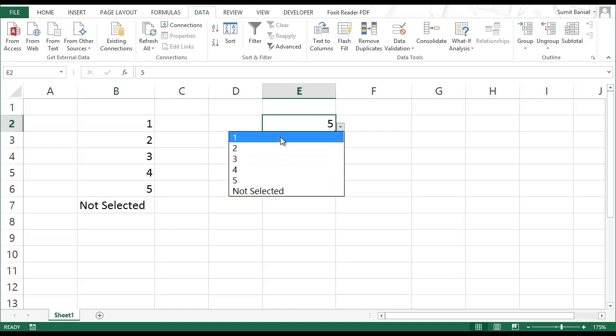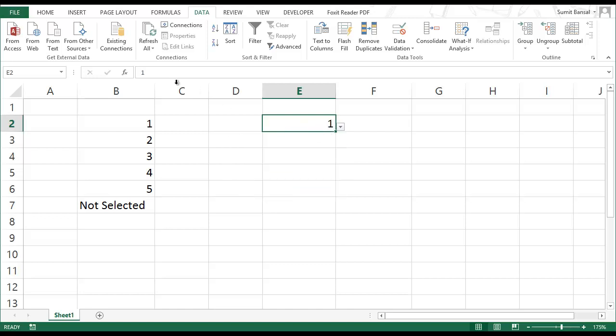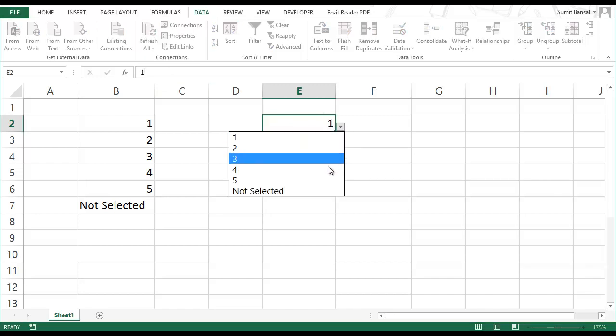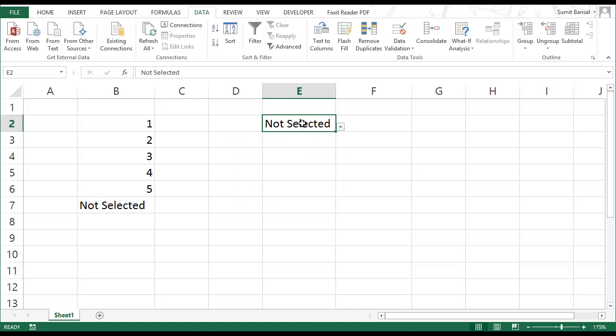But the issue with this is that whenever I select a number, that number is returned as you can see in the formula bar. But when I select not selected, a text is returned. Not selected text is returned here.